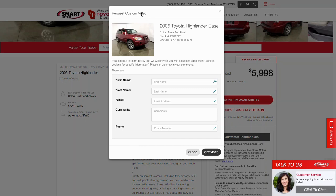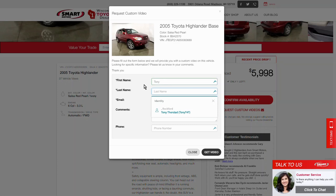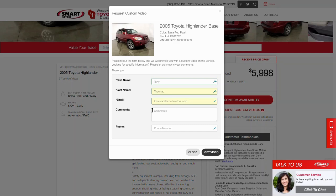When the customer clicks the button, they get this form — Request Custom Video. It reads: please fill out the form below and we will provide you with a custom video on this vehicle. Looking for specific information, please let us know in your comments. We are requiring the first name of the customer, the last name, and the email address. The comments area is where they can say something like, please record the tires, for example.